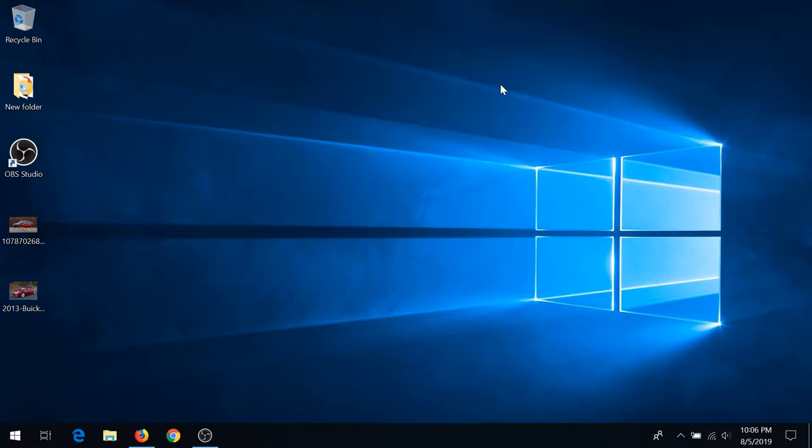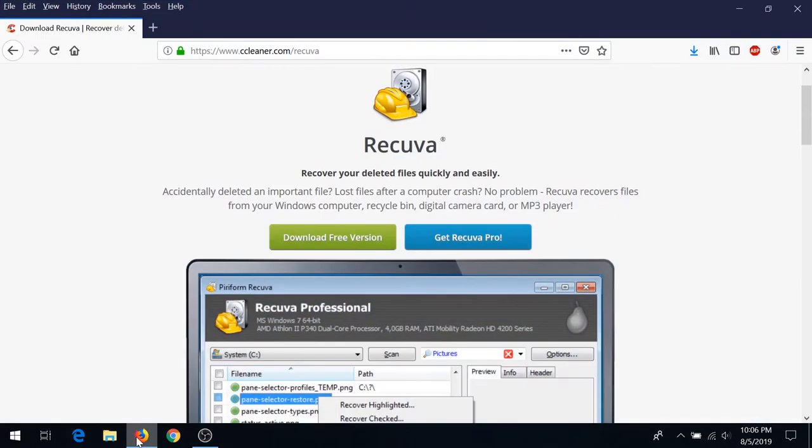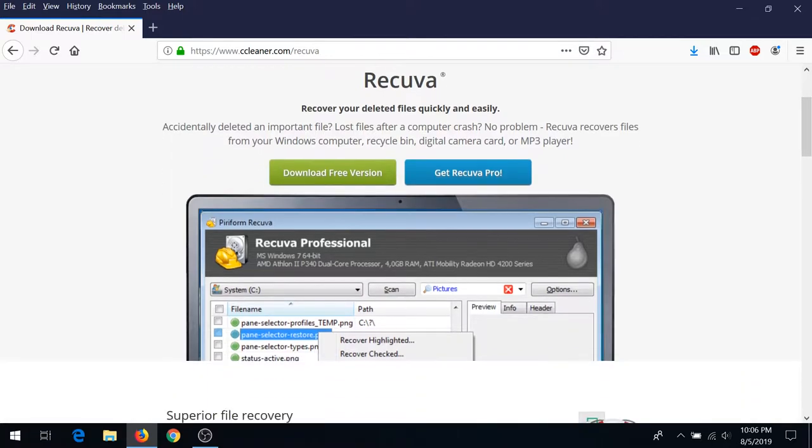In this video, I'm going to show you one of the ways how to undelete deleted files for free. First thing you need to do is go online and download Recuva. I'll put the link in the description below. We'll download a free version.